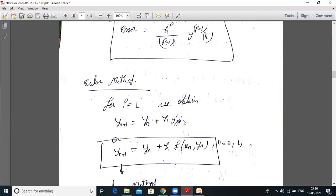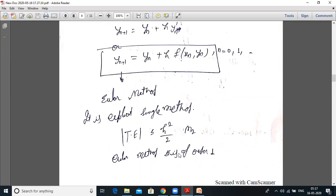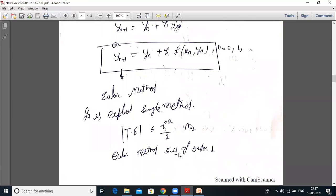Taylor series and Euler method are used for solving ordinary differential equations — specifically first-order ODEs like y' = f(x, y) — for initial value problems. The Euler method is explicit, single-step, with truncation error ≤ h²/2 · M₂. Euler method is of order 1: yₙ₊₁ = yₙ + h·f(xₙ, yₙ).